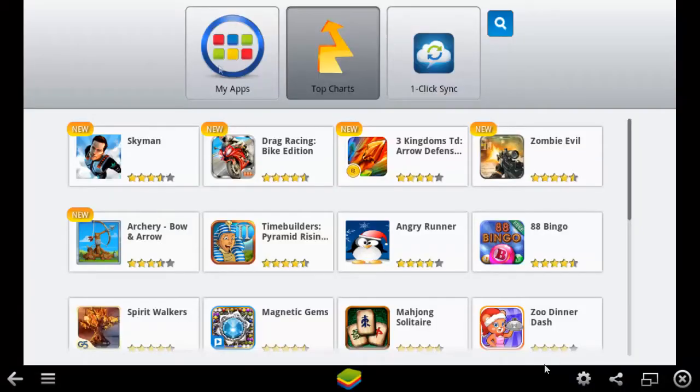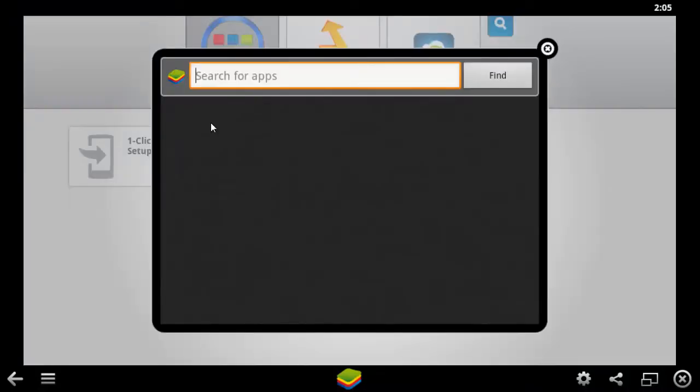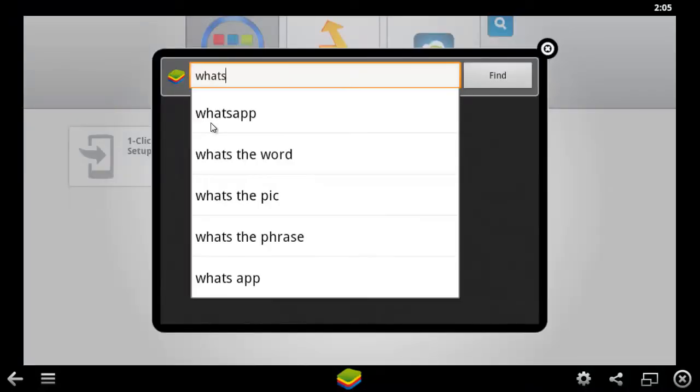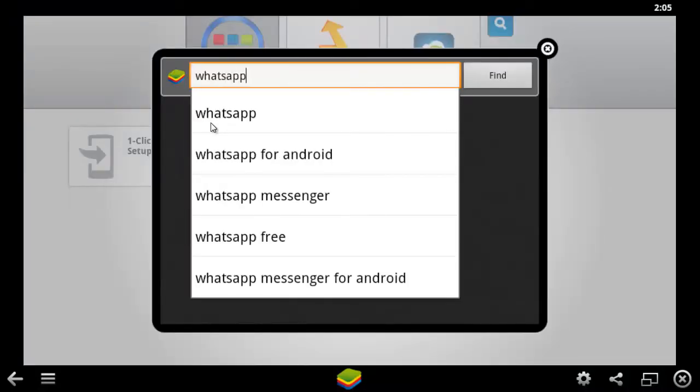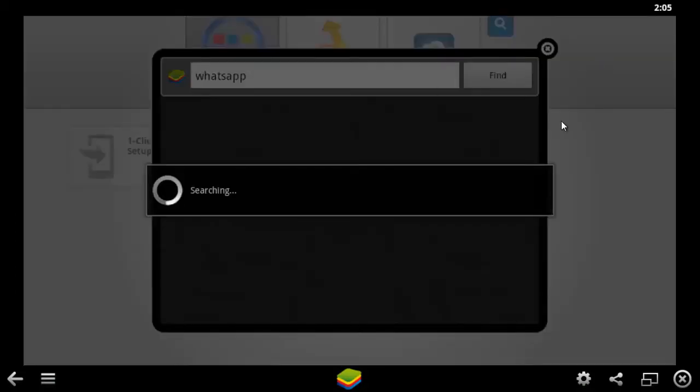In the App Catalog, click the Loop button to search. Type WhatsApp. Select the WhatsApp Messenger.